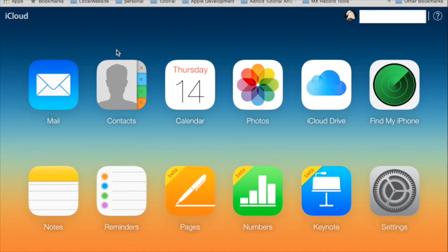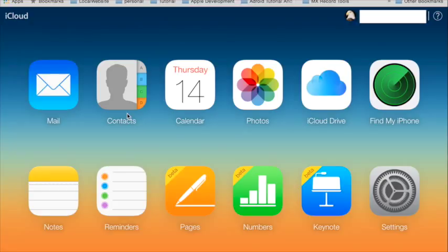In iCloud, you have your mail, your contacts, your calendar — it's all synced in from your device. Let's say you have an iPhone and you log in to your iCloud account and you sign in. All your contacts will be synced into your iCloud. So if you lose your phone, you can retrieve it through your iCloud, or your photos.